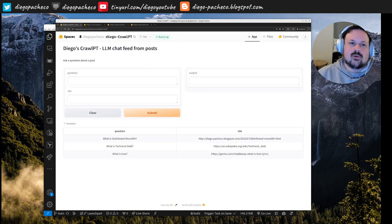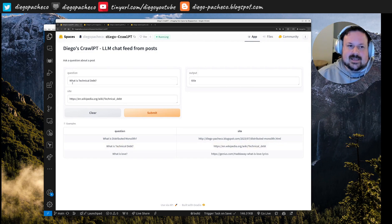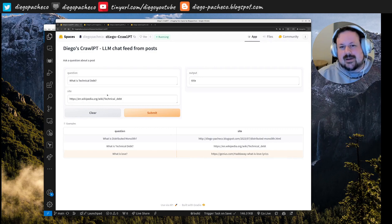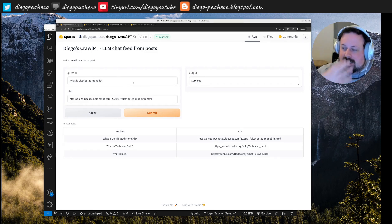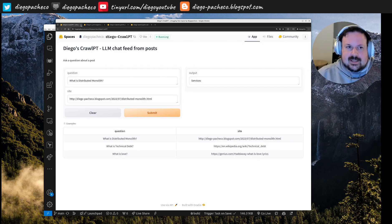The next demo I call CrawlGPT — it crawls websites and, based on the content, answers a question. One example asks 'what is technical debt?' and gives a reasonable answer. Another links to my blog post and asks about distributed monolith — also correct. It crawls a website, feeds the context to the model, and you can ask questions.